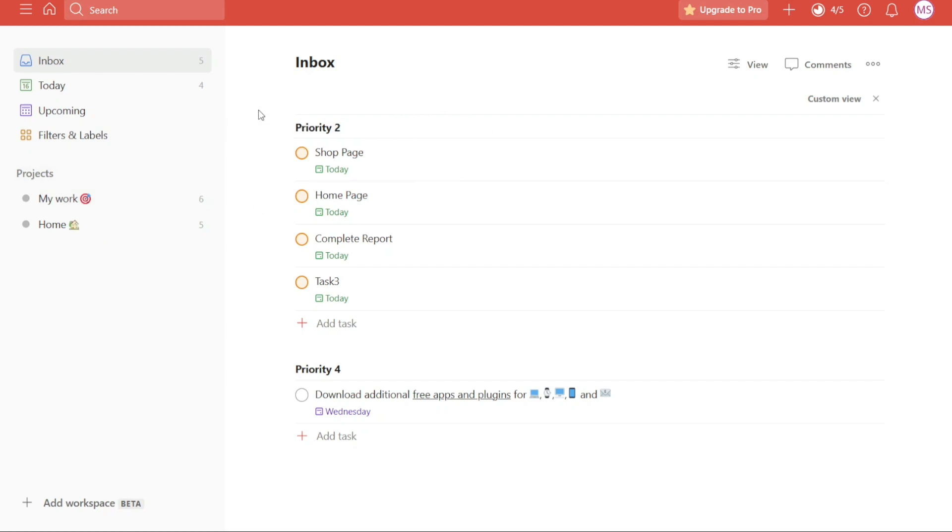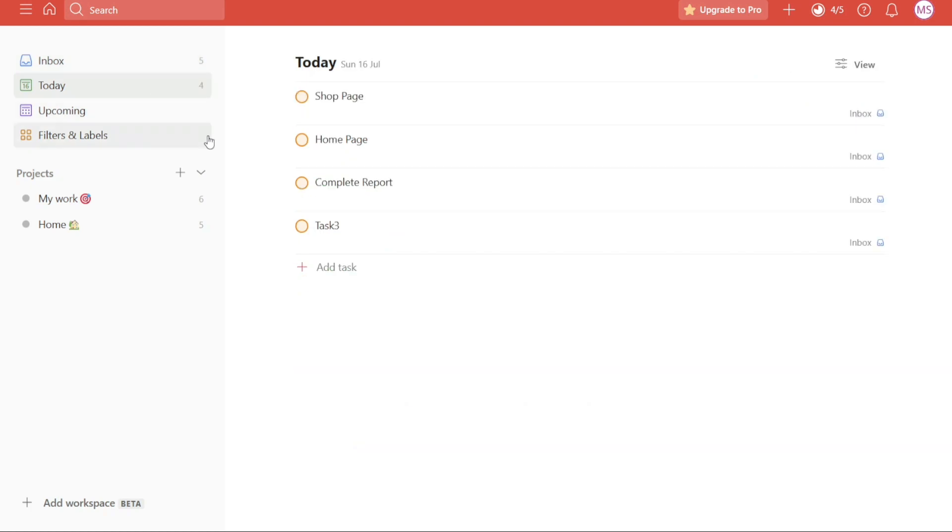The next tip is Intelligent Input. An important tip and trick in Todoist is to utilize Intelligent Input while adding tasks. Todoist has the capability to recognize specific letters or numbers within a task name allowing for seamless input of relevant information.